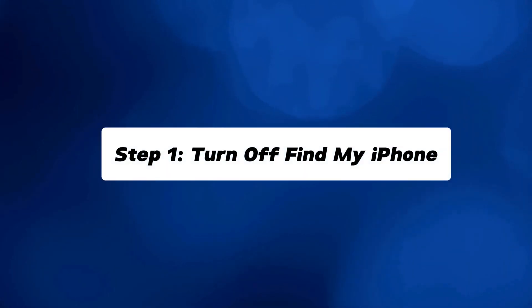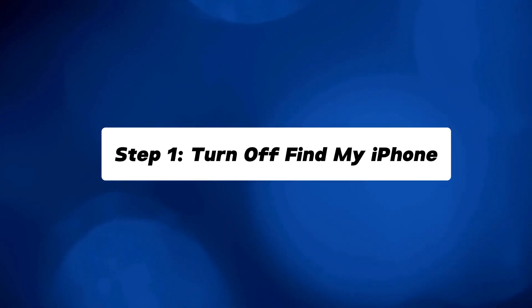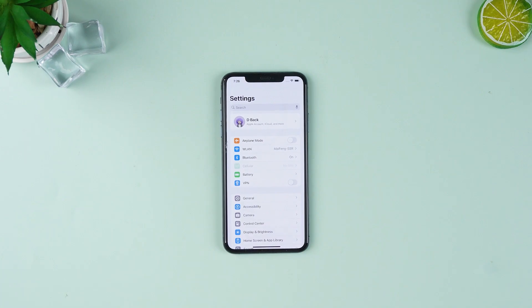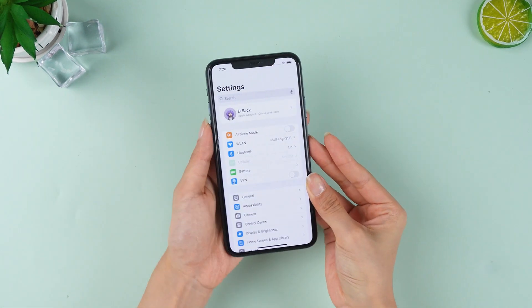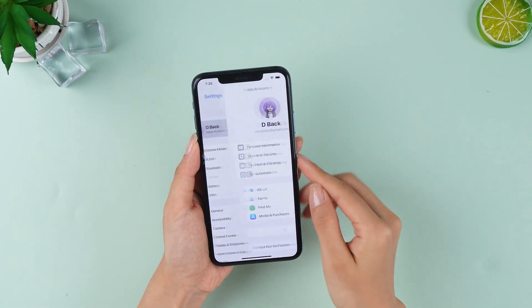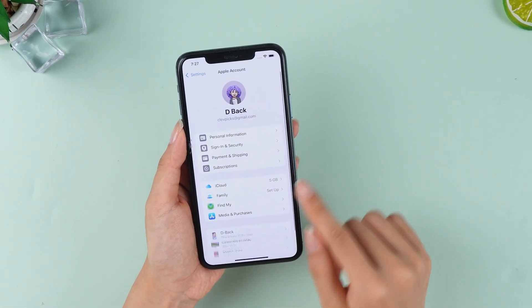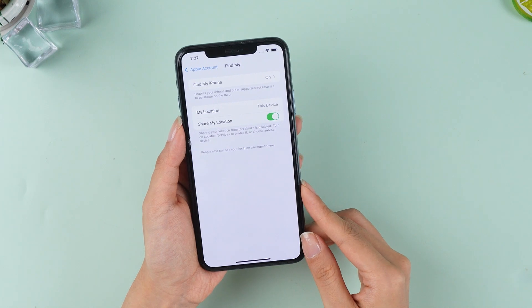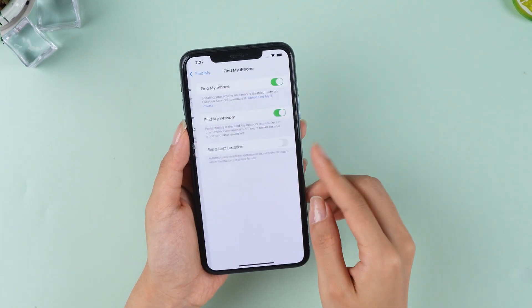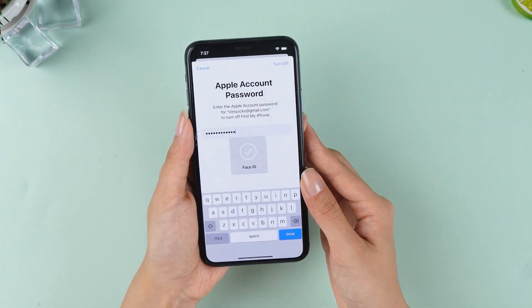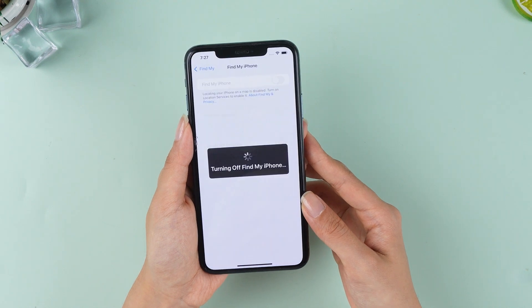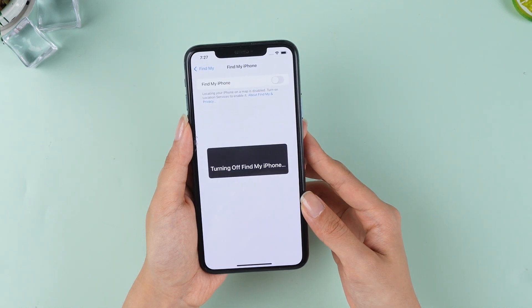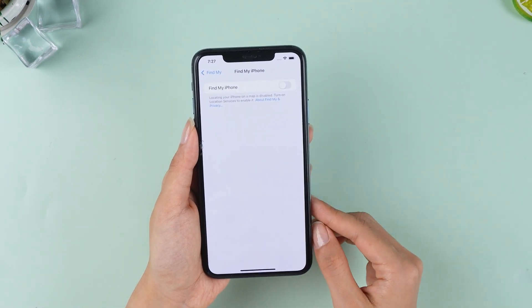First, we need to turn off Find My Phone to prevent issues during the backup and downgrade process. Go to Settings, tap on Account, Find My, and turn it off. Disabling this feature is crucial to ensure a smooth downgrade process.